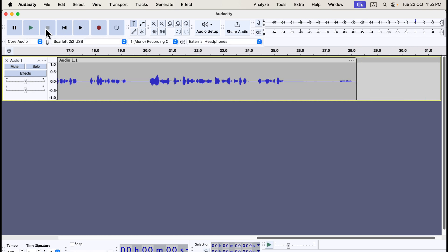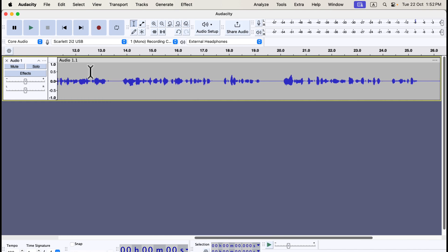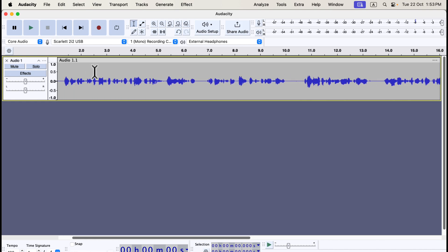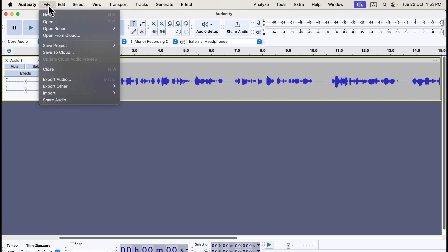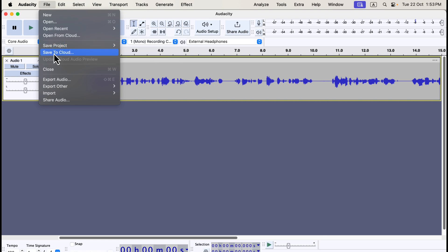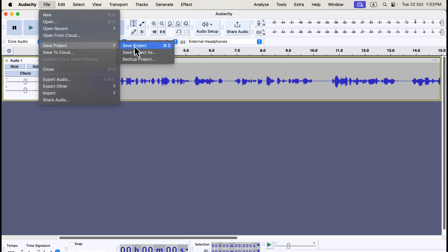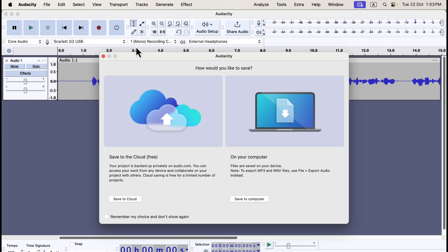After recording, the first thing you should do is save your project. This ensures that if Audacity crashes or your computer shuts down, your work is safe. Saving creates an AUP3 file, which is unique to Audacity and can only be opened within the software. It's different from exporting audio files, which you'll need to do if you want to send the audio somewhere or use it on another platform. To save your project, go to File > Save Project. You'll be prompted to choose a location on your computer. Audacity also has a cloud save option, but for now let's focus on saving locally.